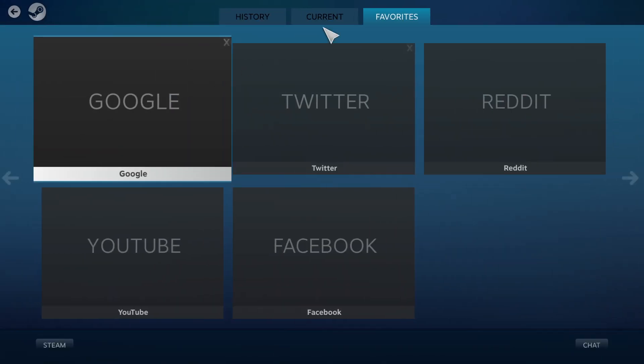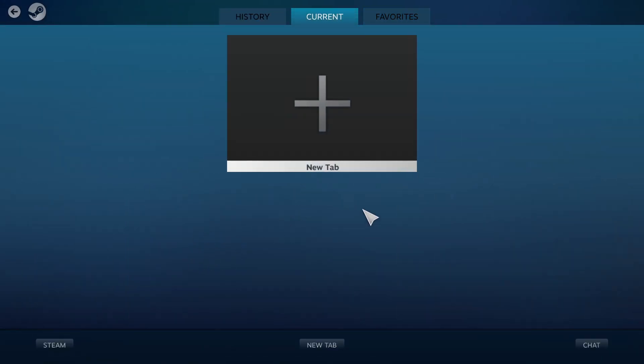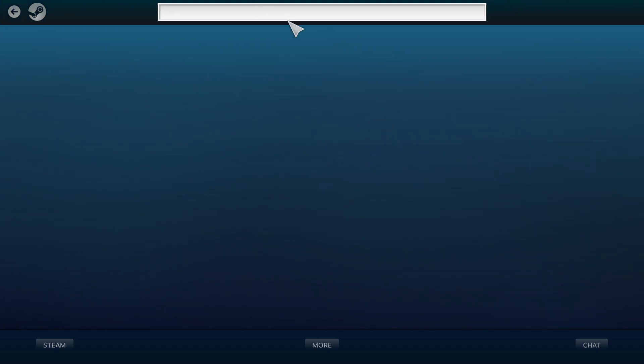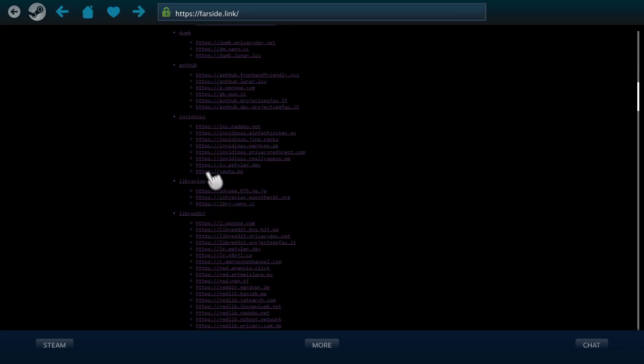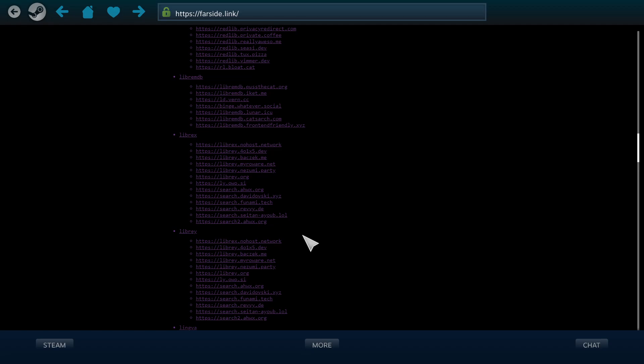We can go on here and navigate around, though we're not going further because...